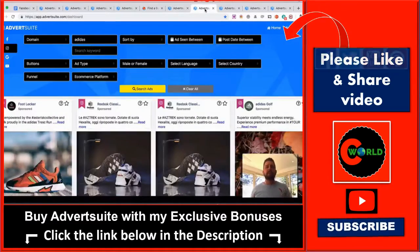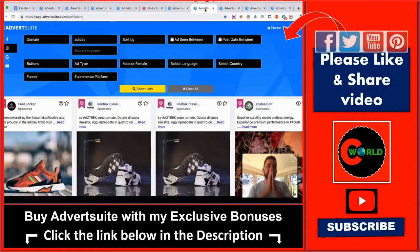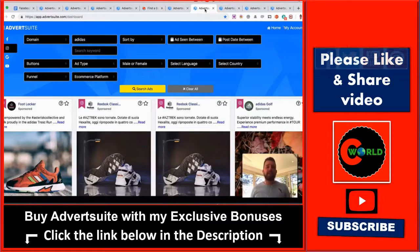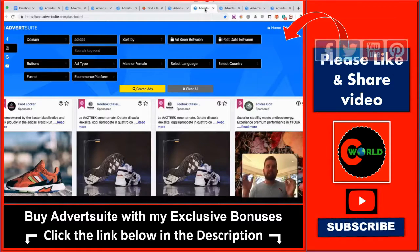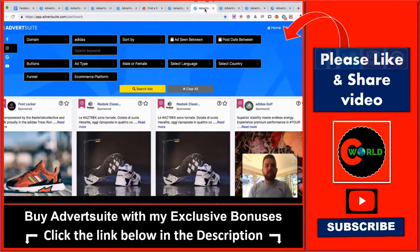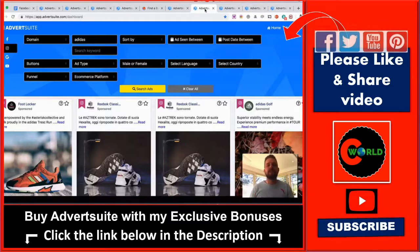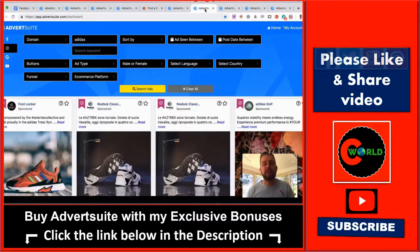With the upgrades, the first OTO — which is going to convert like crazy — we don't just allow this for Facebook. OTO1 means they can then do it for Instagram, Google, and YouTube as well.